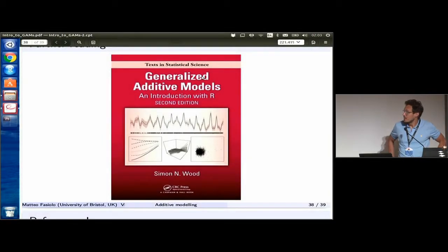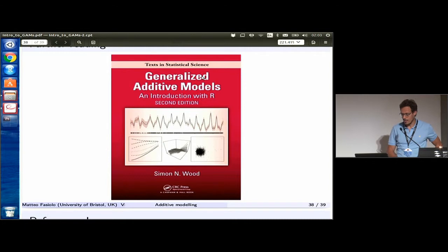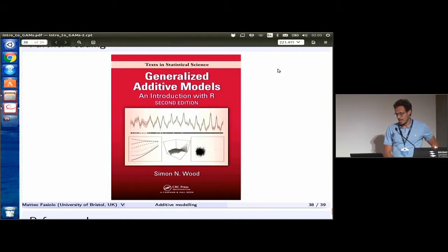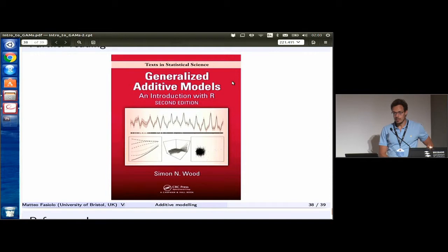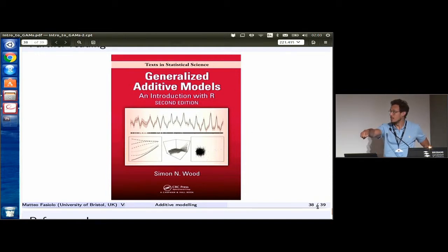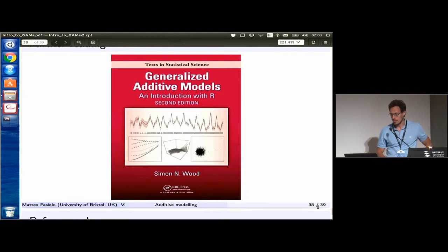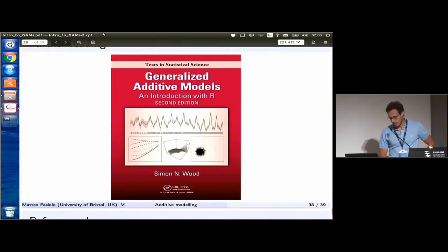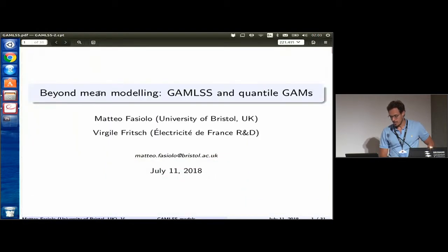We are ready to restart. One thing I forgot to mention: if you're interested in this kind of models, the Bible for this is Simon Wood's book on Generalized Additive Models in R. I left a copy there in case you want to have a look and get an idea of the level of that book.